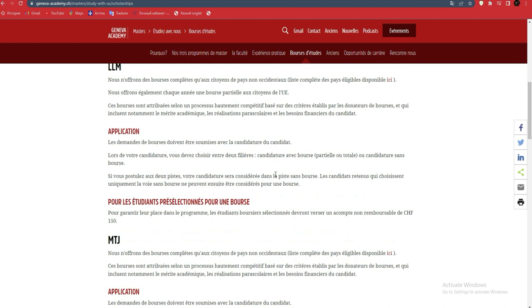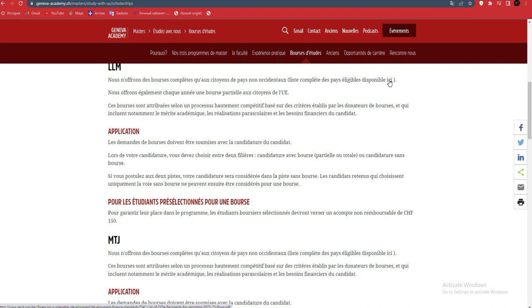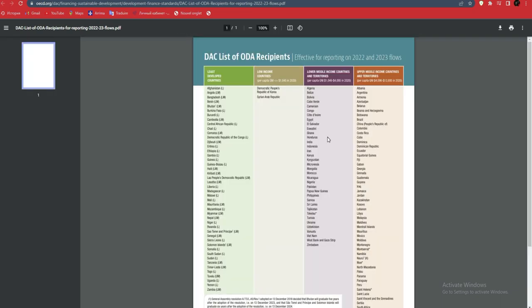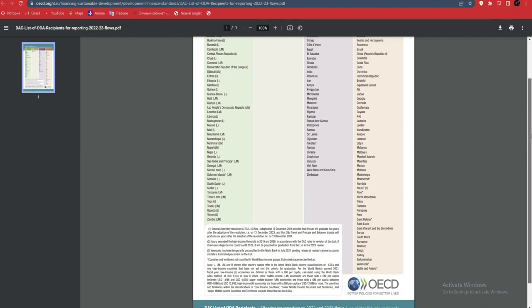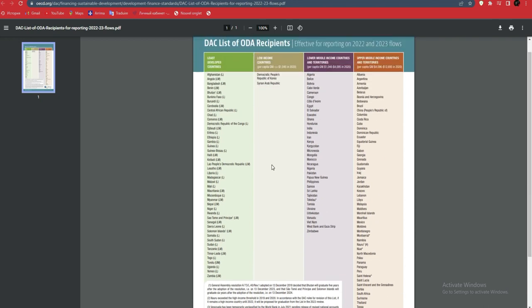We offer complete scholarships only to students from non-western countries. This means several countries, but only non-western ones, not those in Western Europe. You can see which countries are concerned. If you click here, you'll see a list of countries - the least developed countries. If you look carefully and don't find your country, it means it's not worth applying.